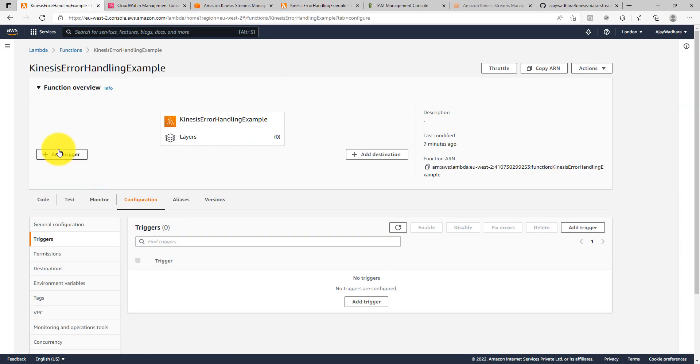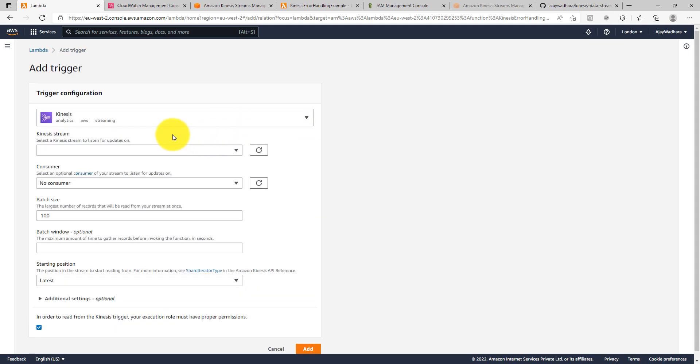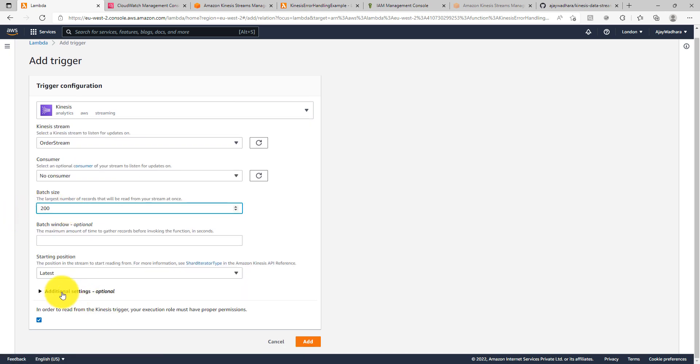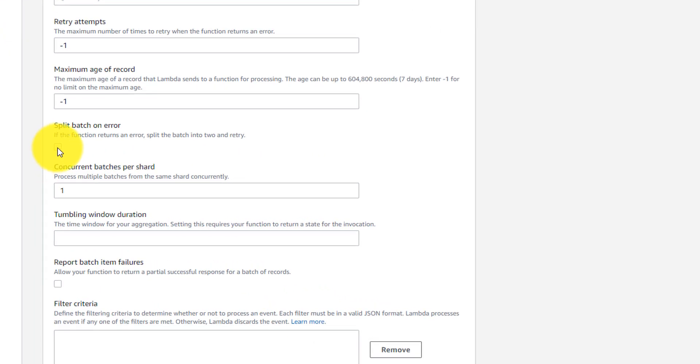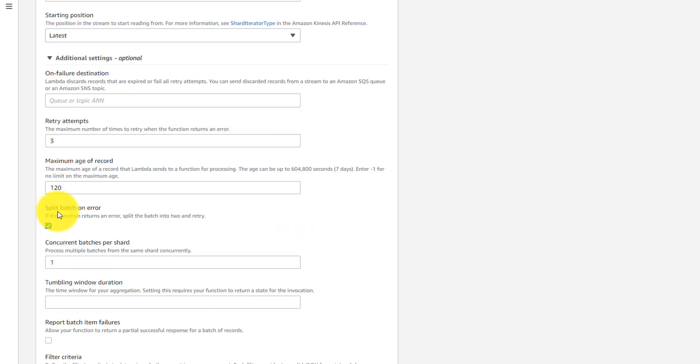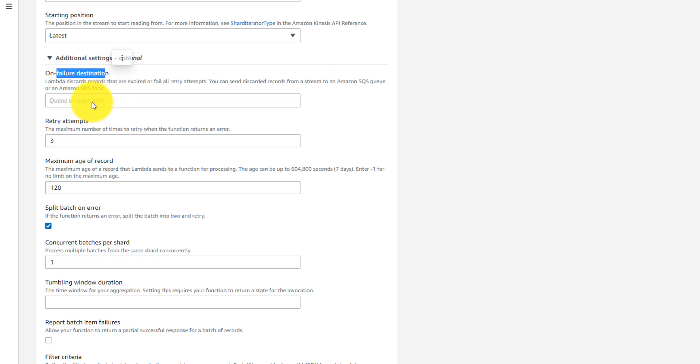So now I'll add the trigger with the same Kinesis stream but with additional settings. So I'll choose order stream here and you can choose 200 batch size. In my additional settings I can click on split batch on error and I can click on retry attempts as 3. The max age of record I can keep it as 120 seconds. So split batch is done, maximum age of record is done and retry attempt is done.